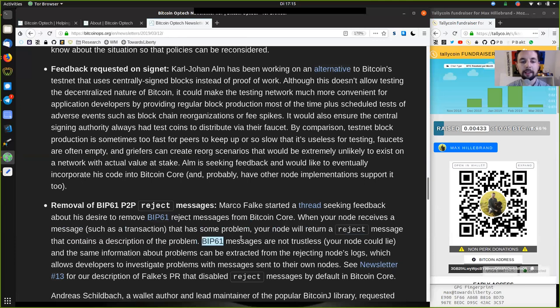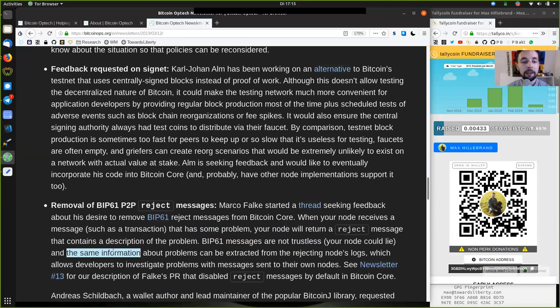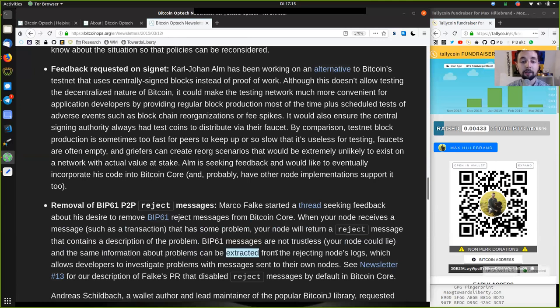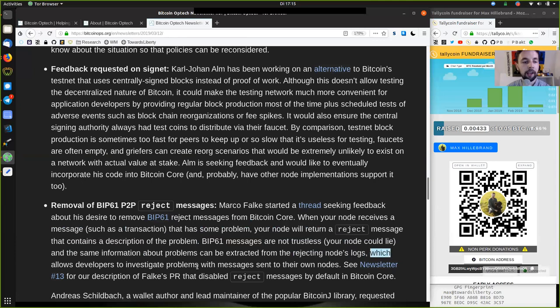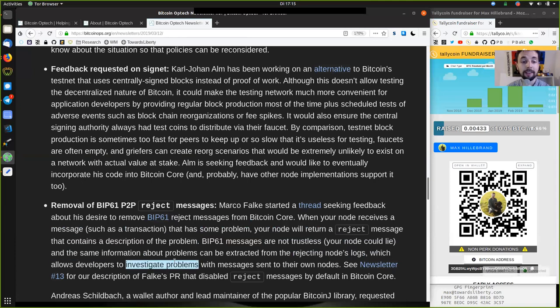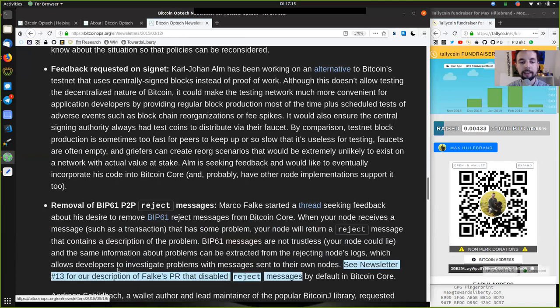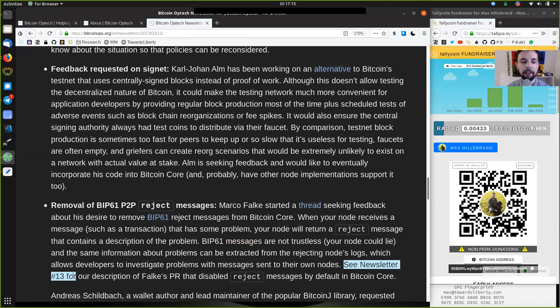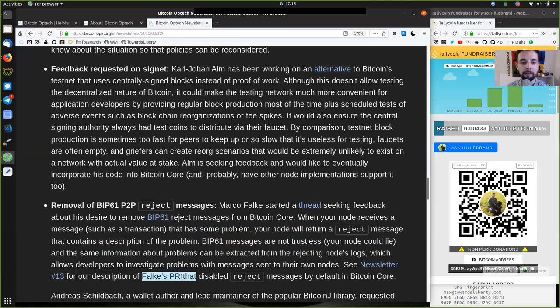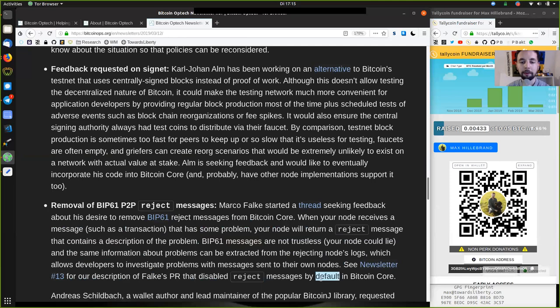BIP61 messages are not trustless. Your node could lie. And the same information about problems can be extracted from the rejecting nodes logs, which allows developers to investigate problems with messages sent to their own nodes. See newsletter 13 for our discussion on Falke's pull request that disables the reject messages by default in Bitcoin Core.